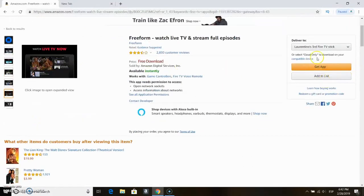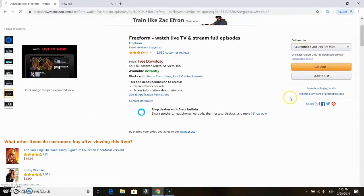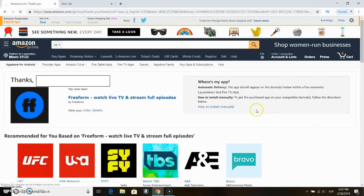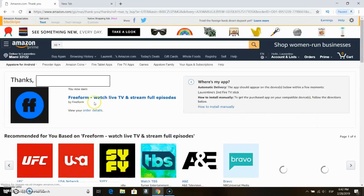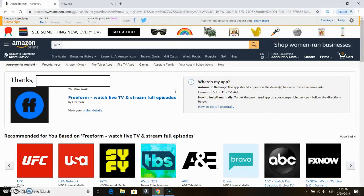Now, on the right hand side you will find that it states 'Delivered to.' All your Amazon Fire devices that are associated to your account will be listed. You just click 'Get App' and it should immediately download it on your Amazon Fire. It may take some minutes or perhaps half an hour for it to reflect on your Amazon Fire, but it will download.